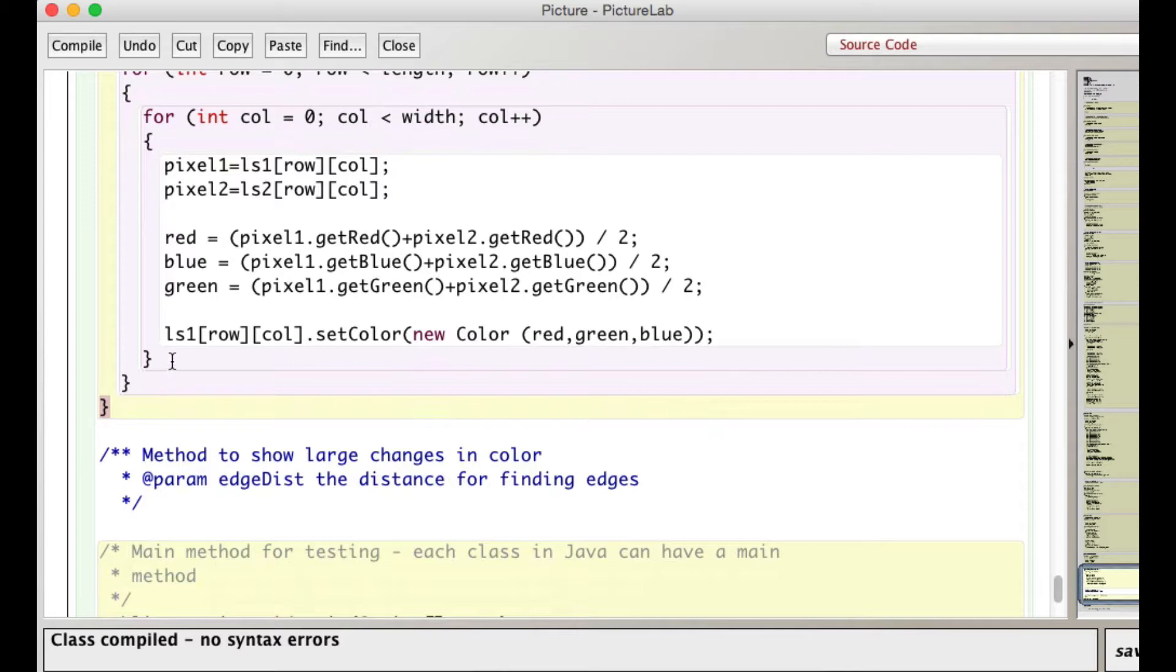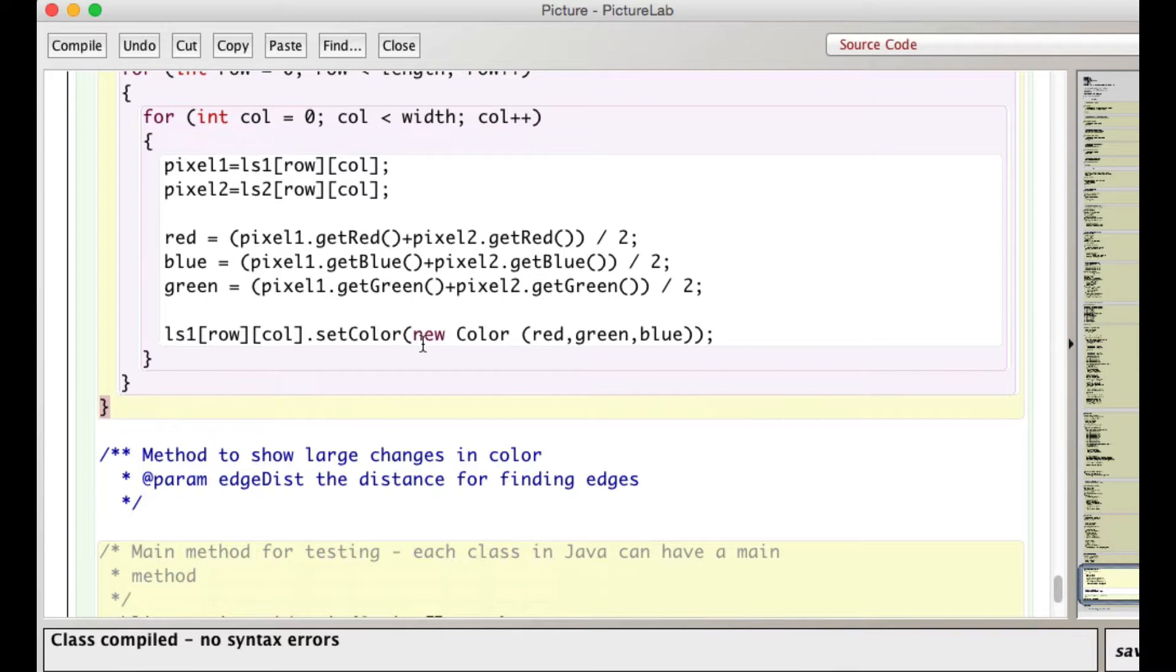And then I reset on ls1. I set that particular row and column position. I set its new color to equal a new color that combines the red, green, and blue values of the averaged pixels. Okay, that's it. Real simple.